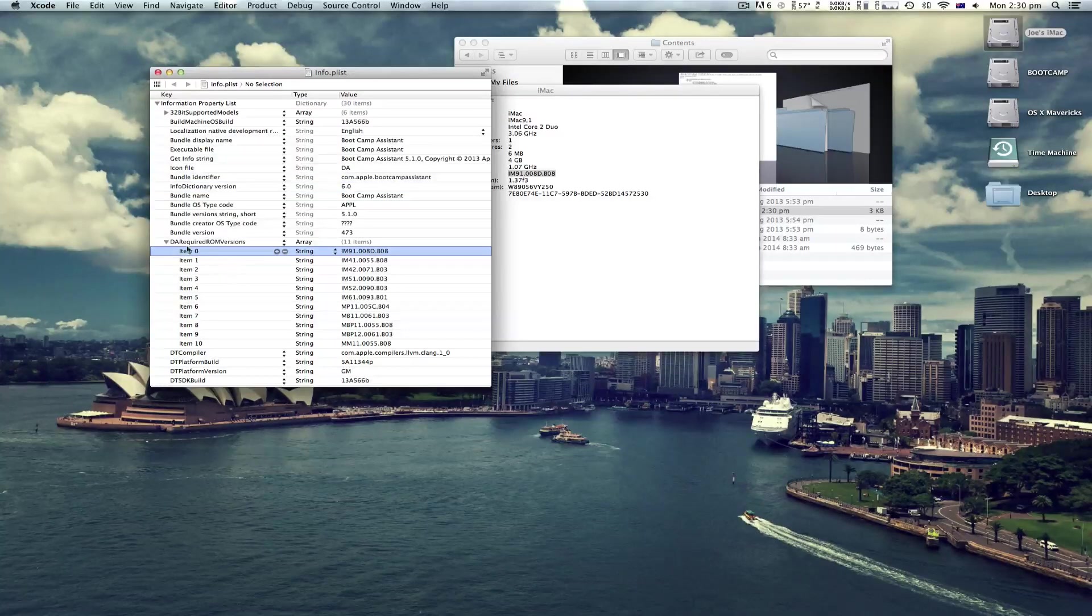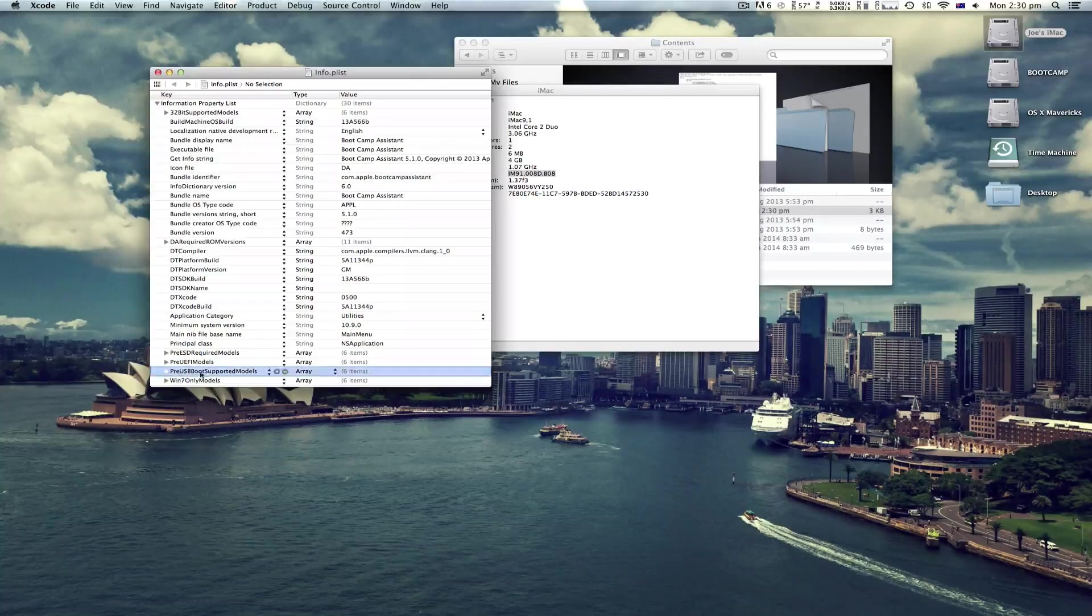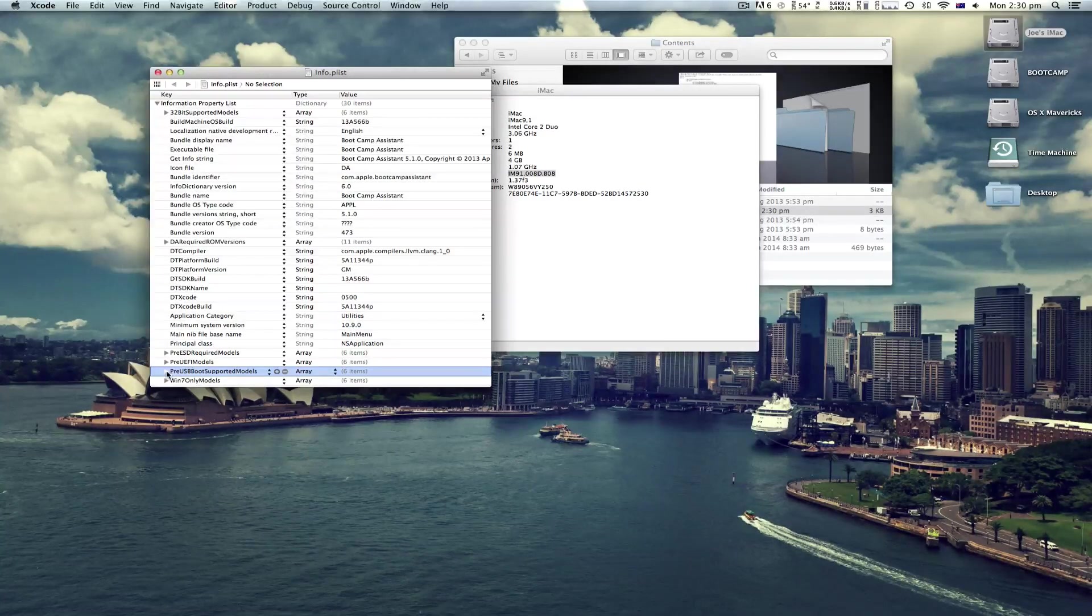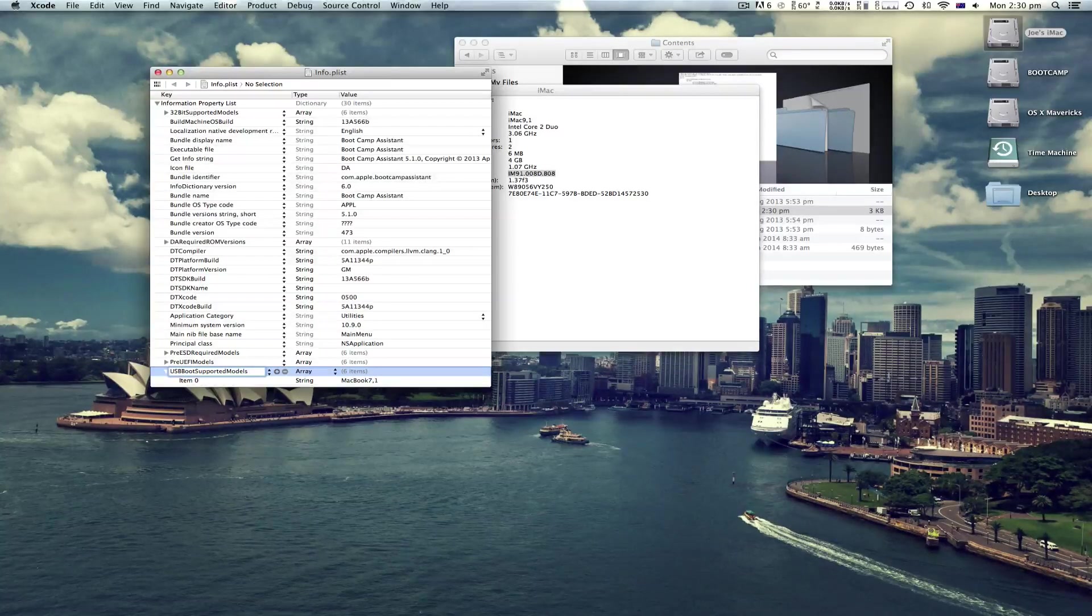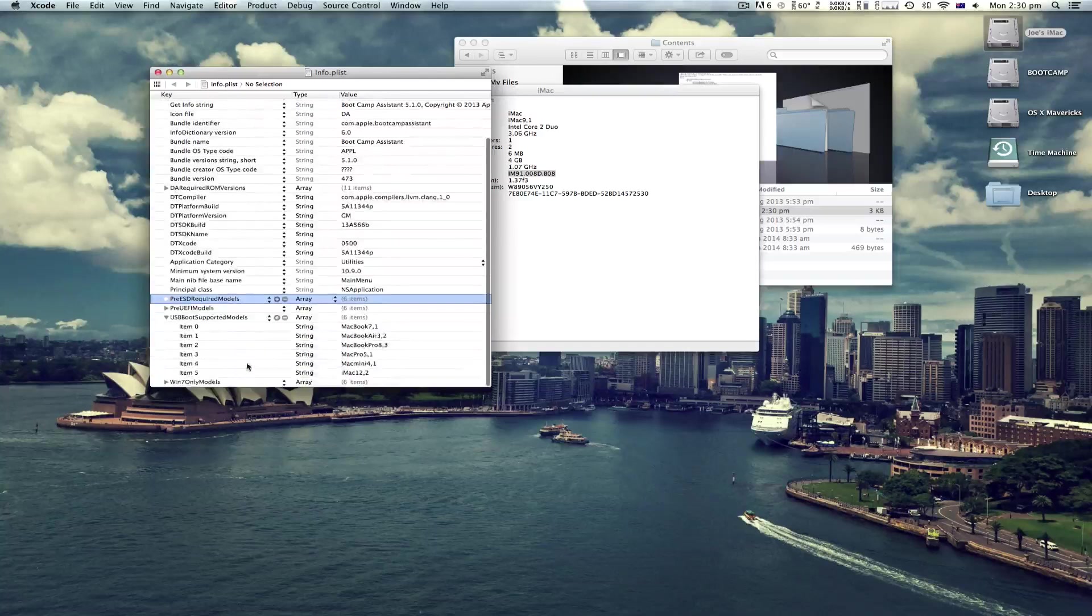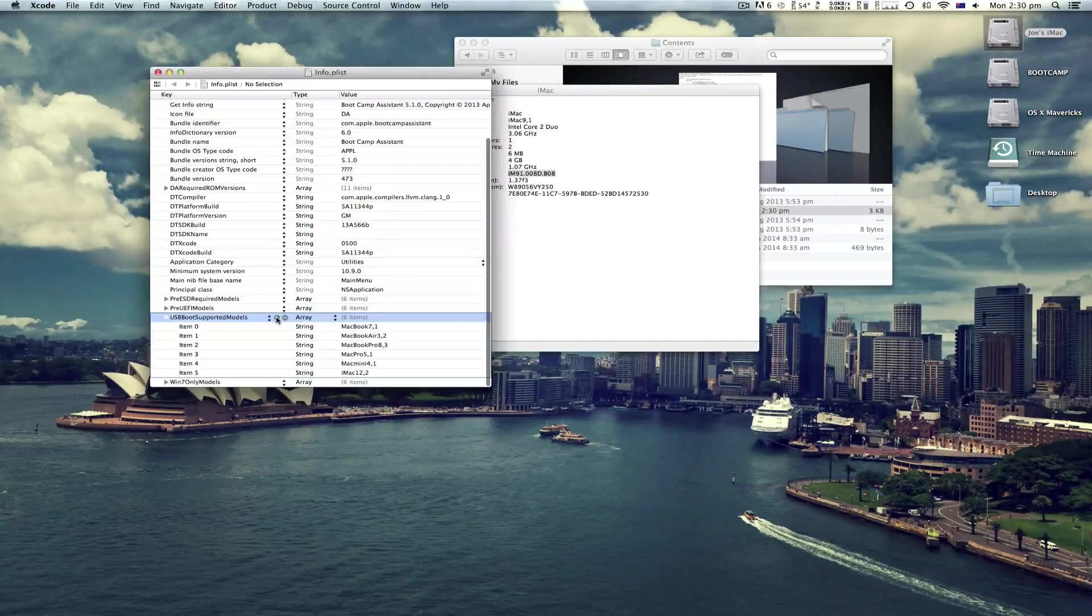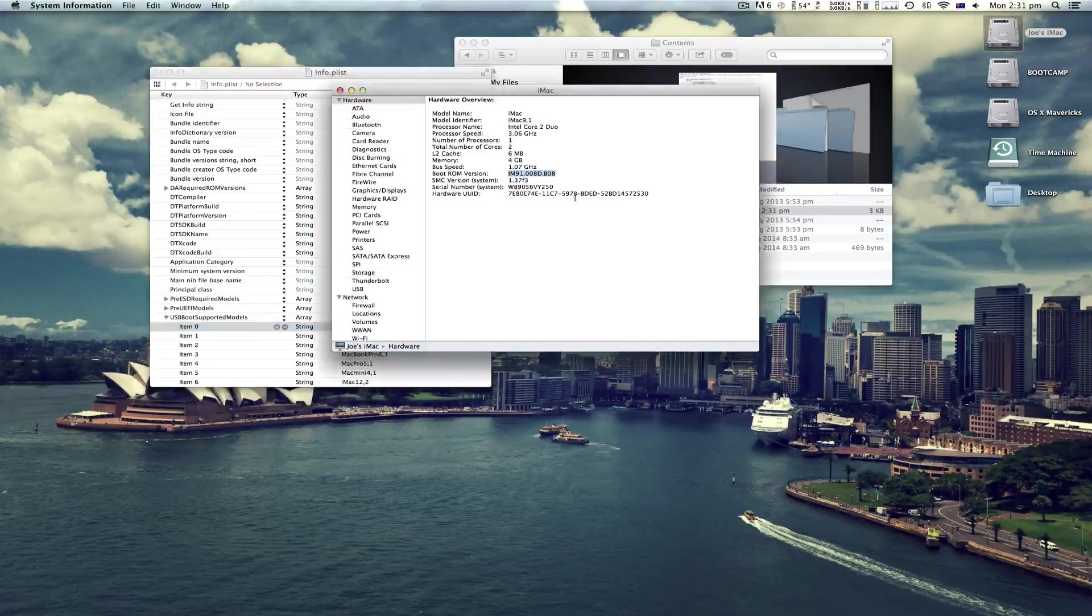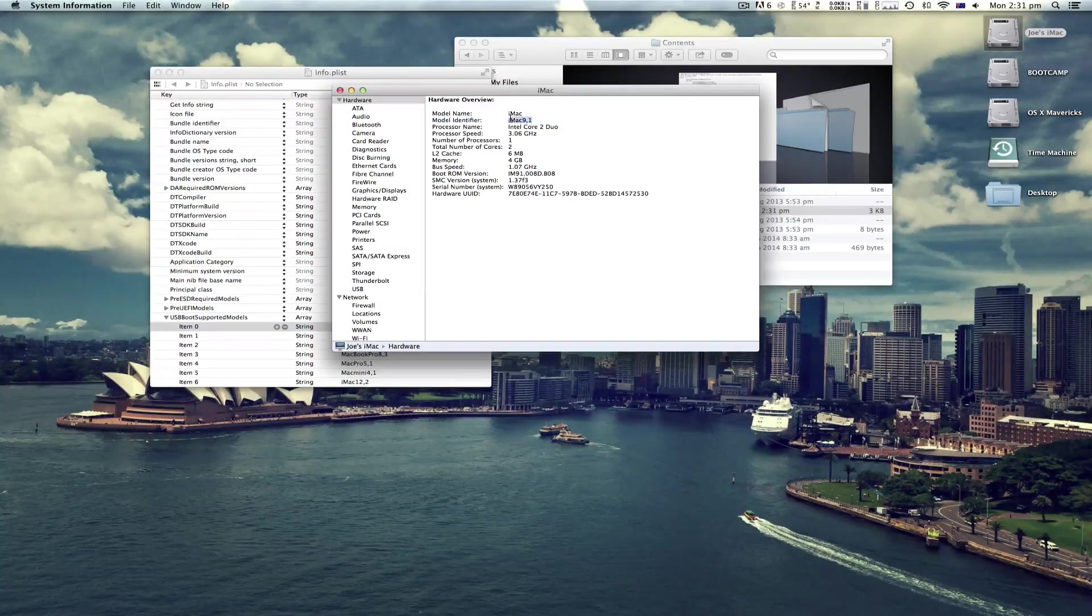Next, go to Pre-USB Supported Boot Models. Rename this to USB Supported Models and click plus again and type in your model identifier here.